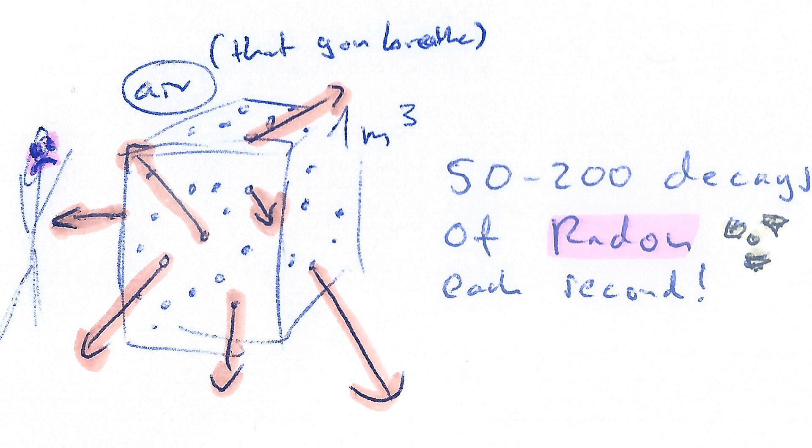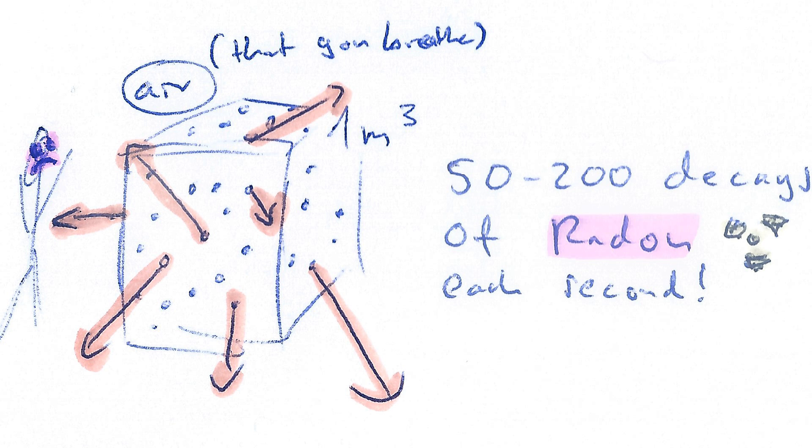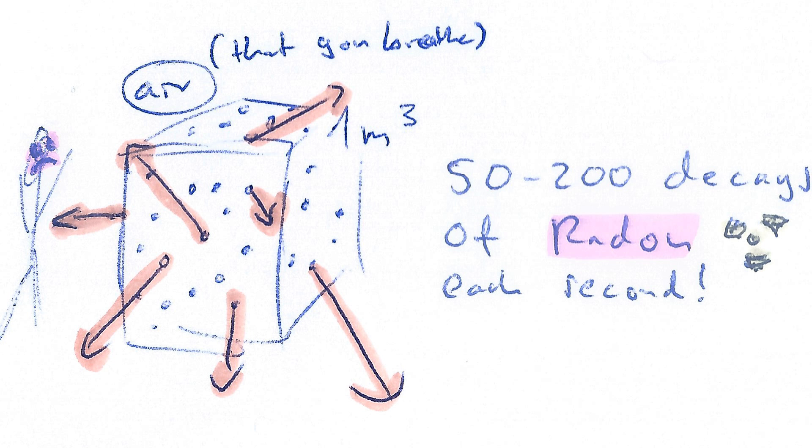Now take a deep breath, inhale all that radon, and believe me, New Year is not gonna change a thing. It's not gonna give you cancer or anything, at least not in terms of radioactive material present within the air.